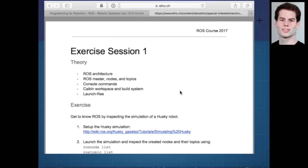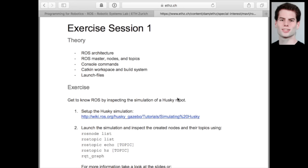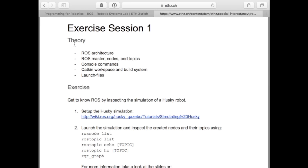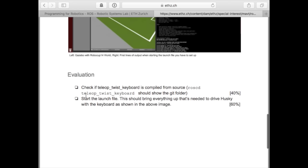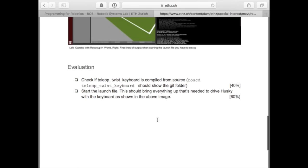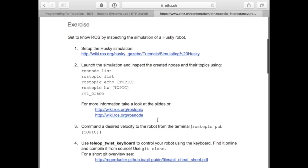Now Dominic will explain exercise one. All exercises have the same structure: first there's theory, then an exercise part, and at the very end an evaluation. Each exercise has check points showing the percentage each point counts. Every exercise is worth 100%, and there are five exercises, so you can get at most 500%. The goal of this exercise is to get to know the ROS environment by inspecting the simulation of a Husky robot.